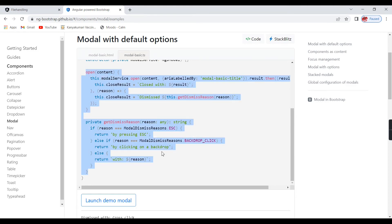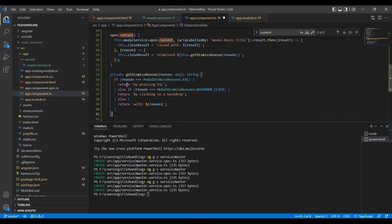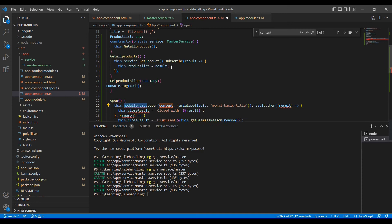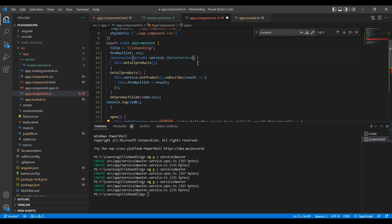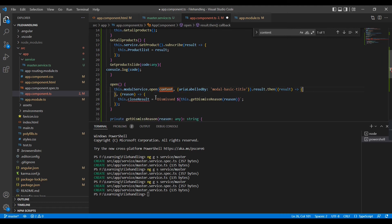The TypeScript side needs some changes. We need to import ModalDismissReasons and NgbModal. There are two functions — one for opening and one for closing — we can include both. Then inject the modal service: 'private modalService: NgbModal'. The closeResult and dismissed variables are not required.